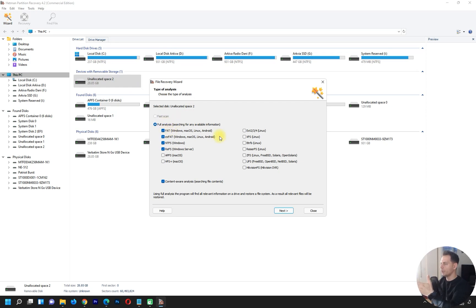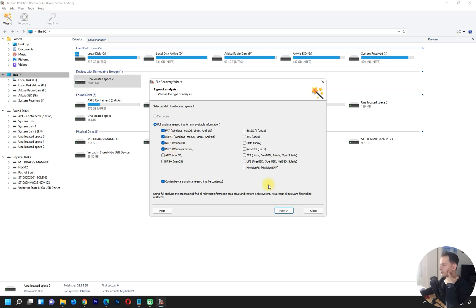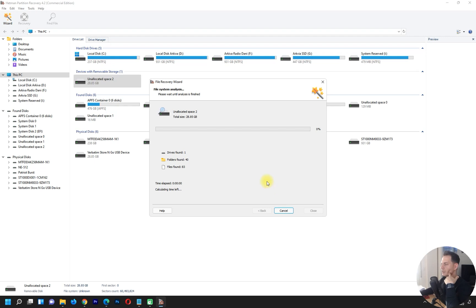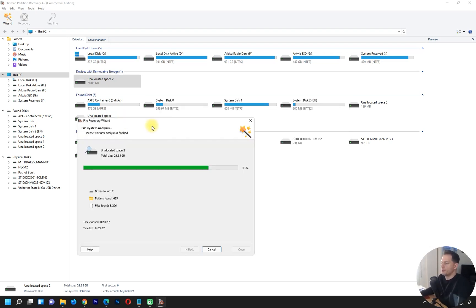What I have to do is click 'Full Analysis' to search for deleted partitions. I'll choose FAT, exFAT, and NTFS and leave the rest as default. I click Next and let the software do its job. As you saw, I deleted the partition — let's see if it will work. The program is now working.